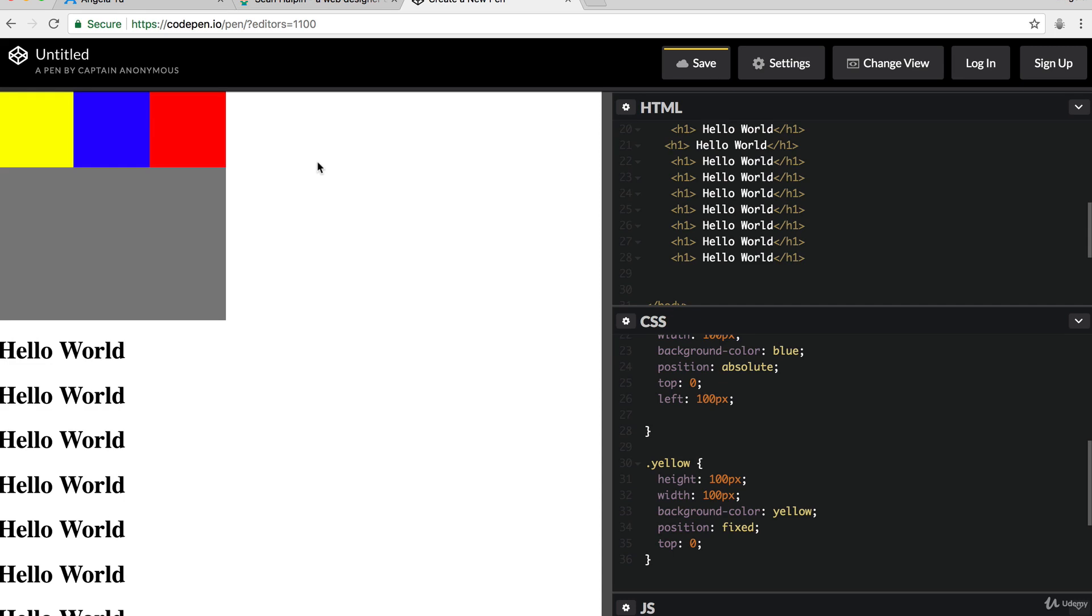So that's what I wanted to cover for the CSS position property. In the next lesson, we're going to look at how we can further improve our website by using what we've just learned.